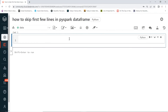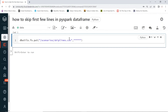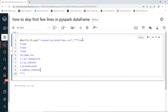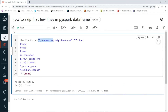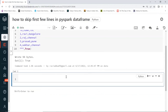I'll create a new data file using dbutils.fs.put with a path like 'scenario_skip_lines.csv'. The overwrite option is set to True so it will create or overwrite the data file. Now let's write this data file and then read it to create a DataFrame in PySpark.